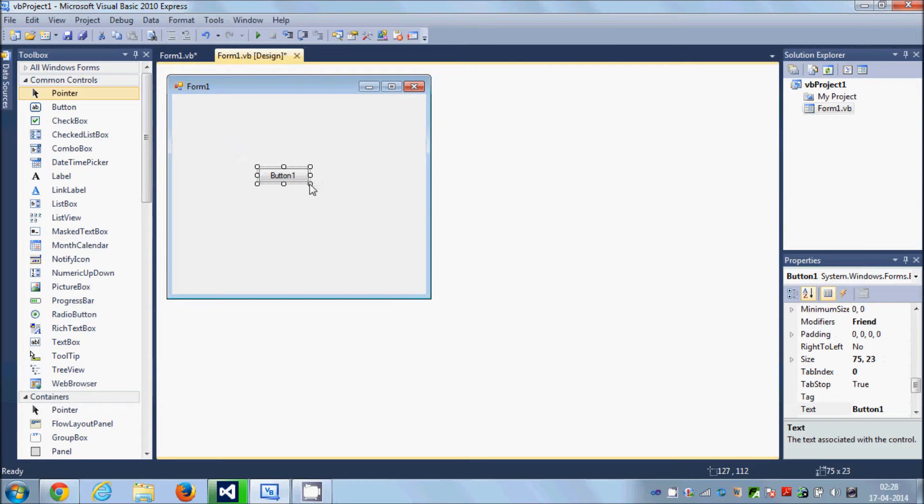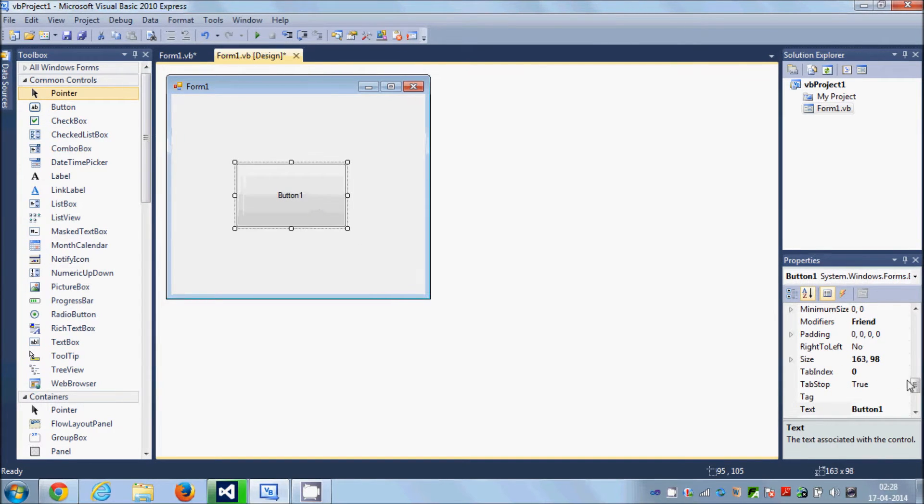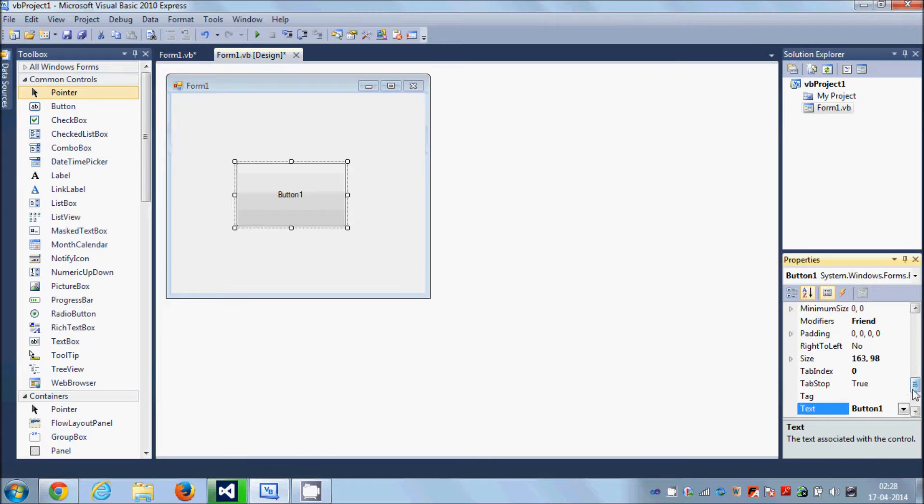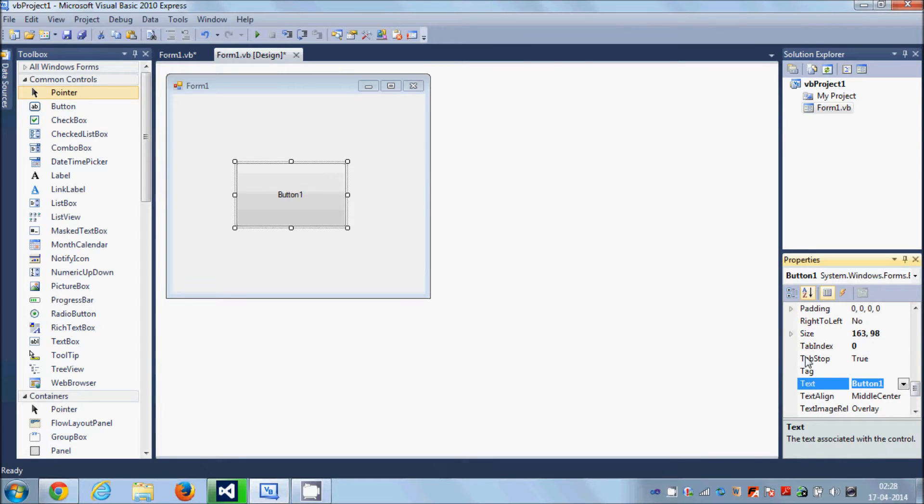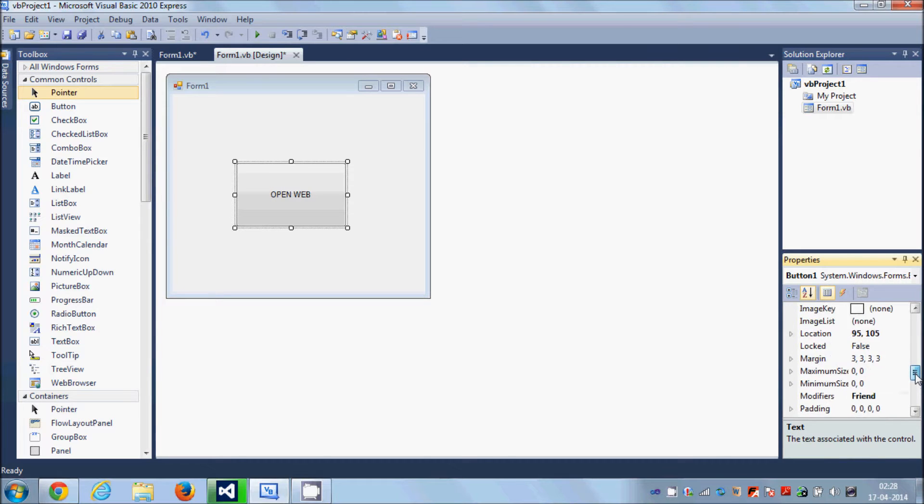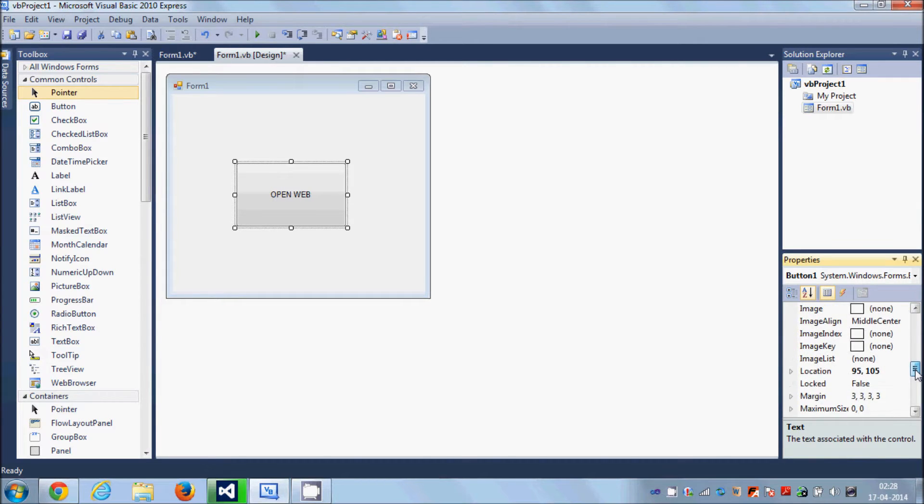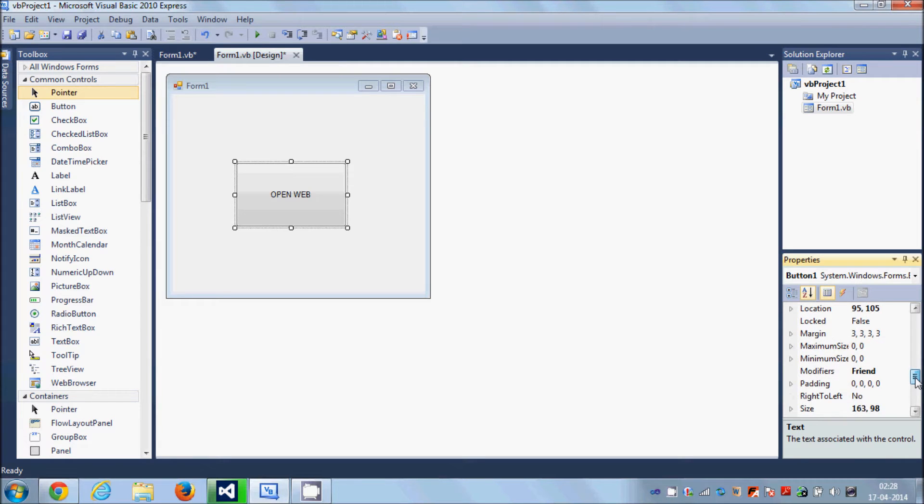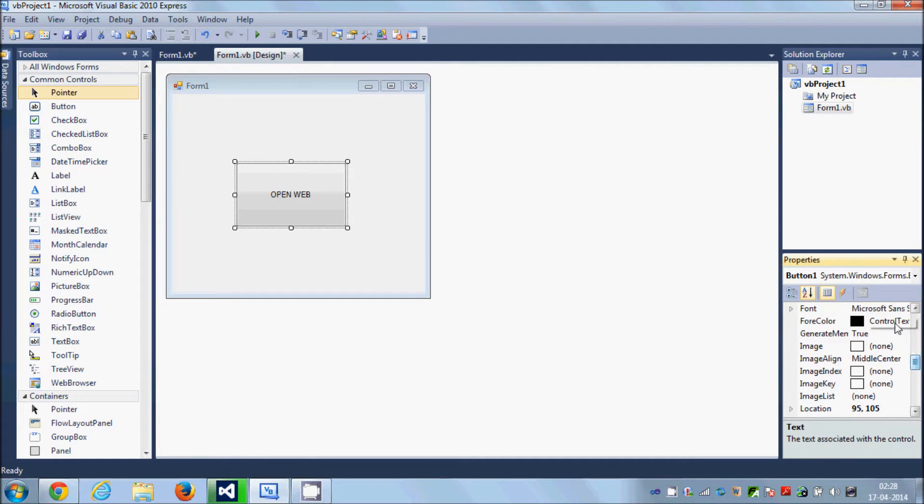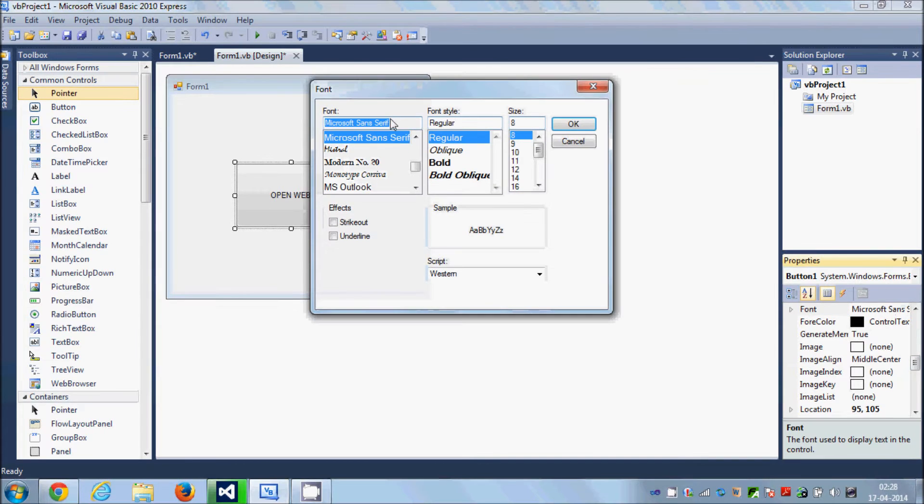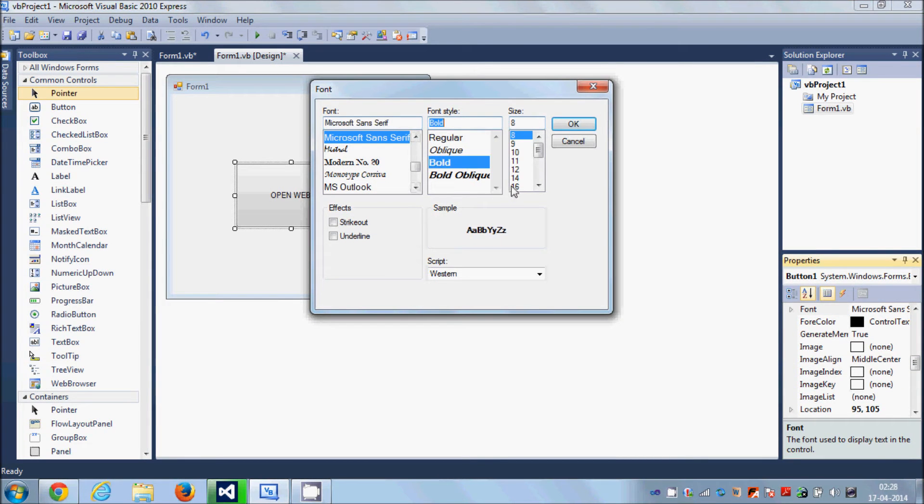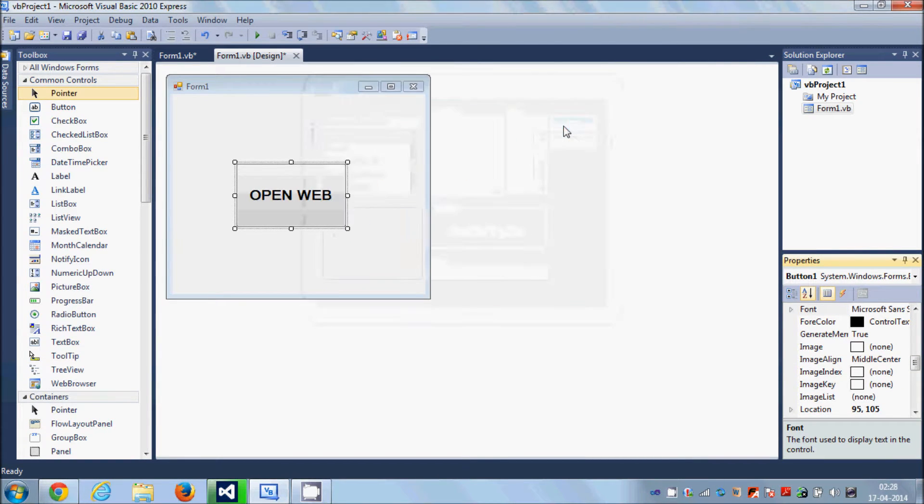I will change its text as 'open web' and let me change the font size of this button also so that you can see the text on it. So I will change the font size to bold 16.